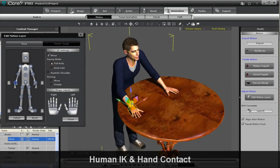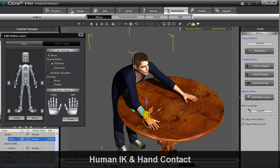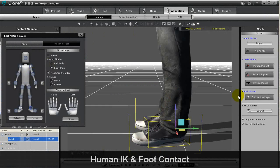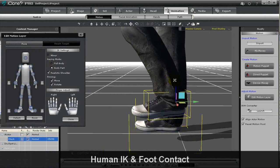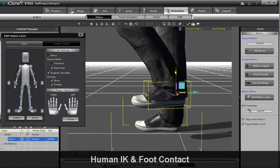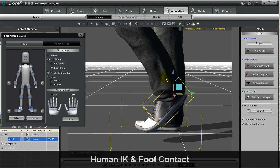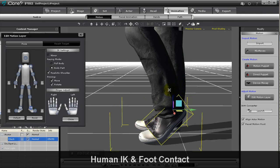Licensed from Autodesk, using the same core technology of MotionBuilder for Human Motion Control, iClone 5 meets the highest standards of human bone structure and motion editing systems.